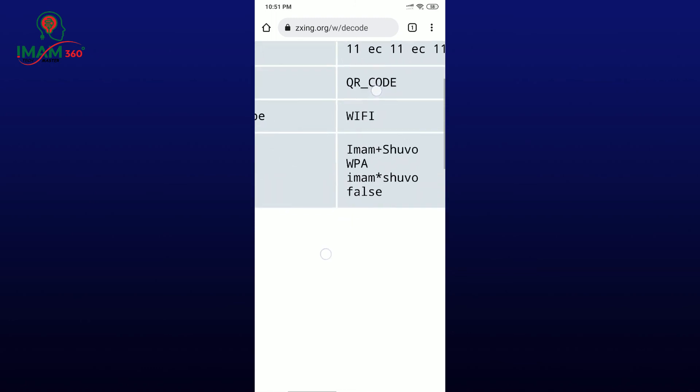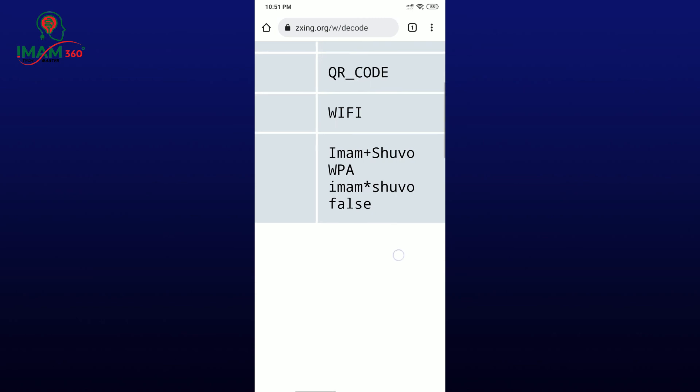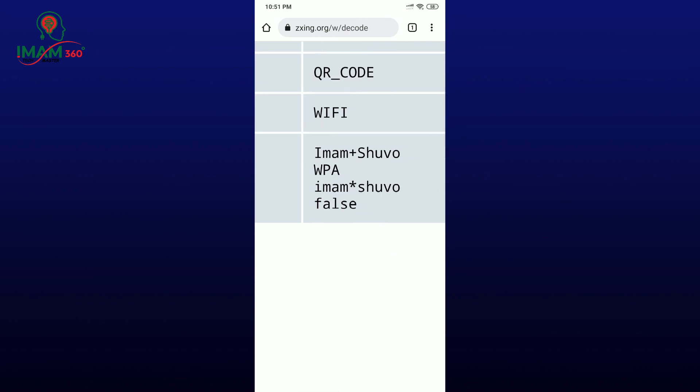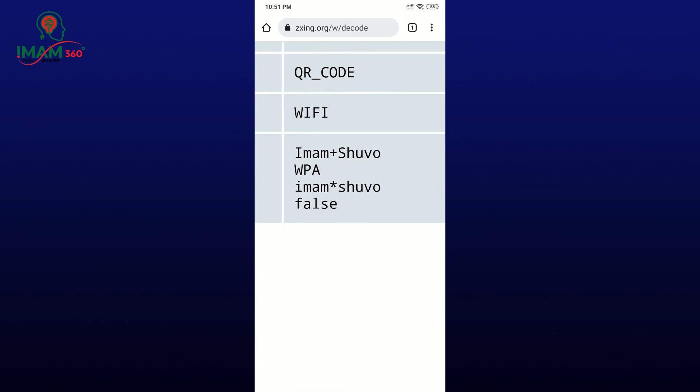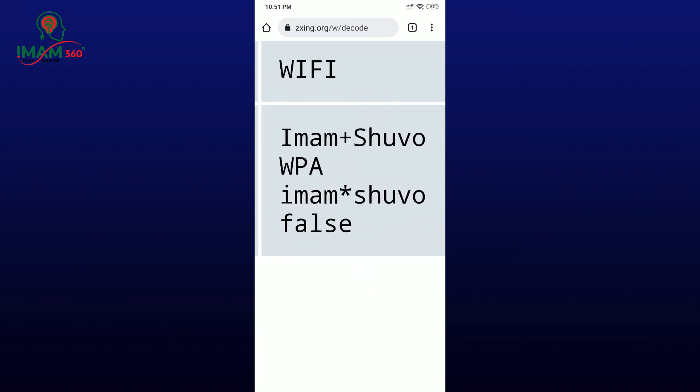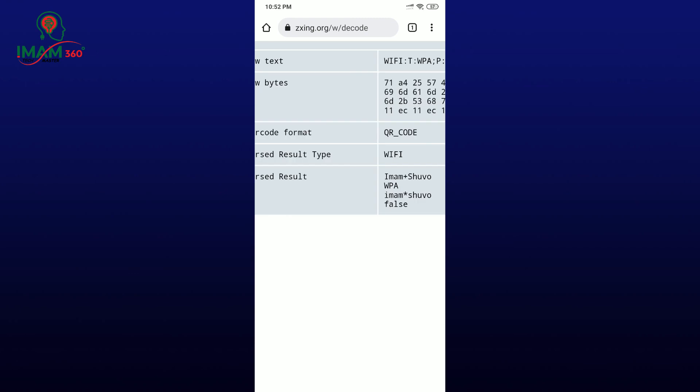It will show you the number of your password. I am going to show you the number of our password. This is our network name — the name is WPN. There is a three-number password. This is the password. I will show you the connected Wi-Fi router password.